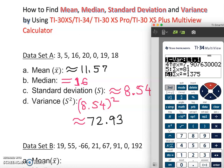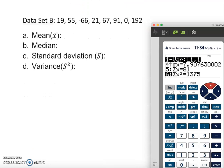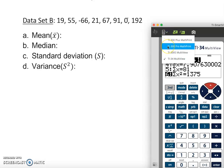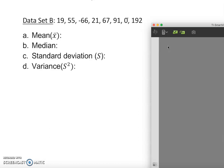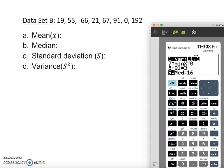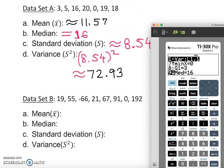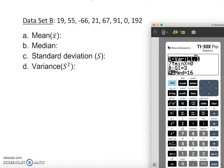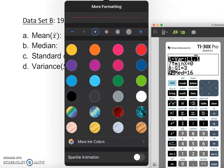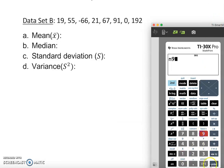Now using the remaining two calculators, I'll show a new example. You can pause and try to find the answer yourself first, then check with me. I'm going to type in the new data set.